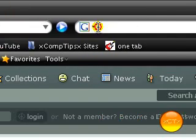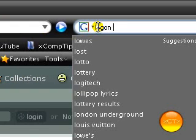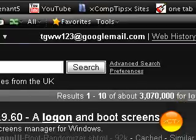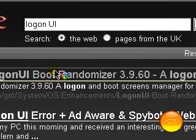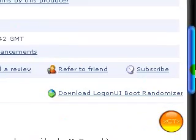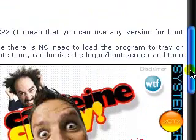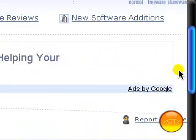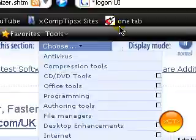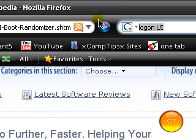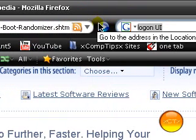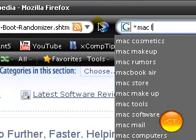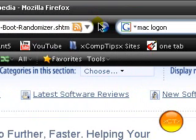the program that I used was logonui. I think it was that, I'm not sure, but if you download either of them and you search, let's say, Mac logon or logonui.